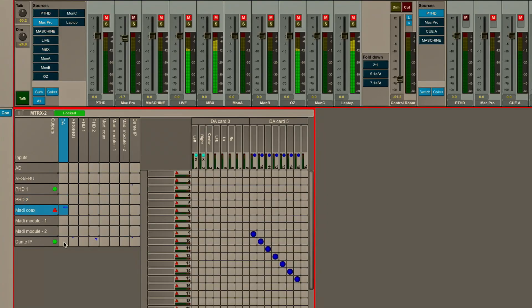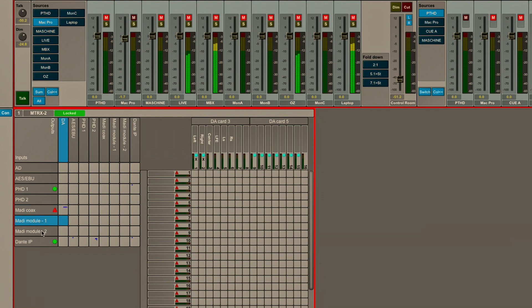Below that, I have the 64 channels of coaxial MADI on the chassis, which I can see is patched currently, as well as some optional dual-head MADI cards, which are reflected here in MADI module 1 and 2.